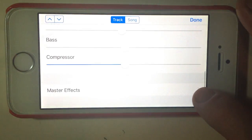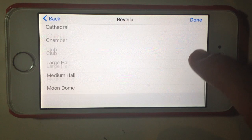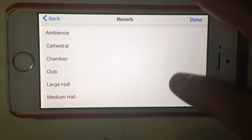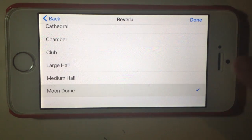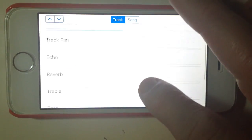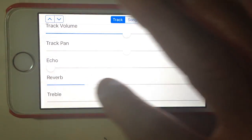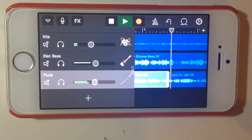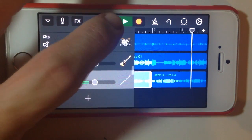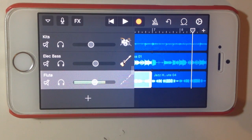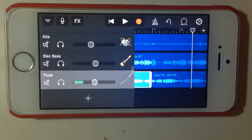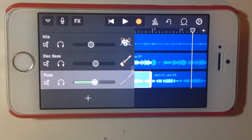If we go back to master effects and go to reverb, we can choose the type of reverb — it can be a nice ambient reverb, or we can go into things like a Moon Dome or a Large Hall. Let's put Moon Dome on there and crank up the reverb so you can hear what that sounds like. It goes on quite a long time — that really gives you an idea of the controls we have.